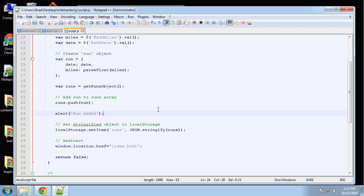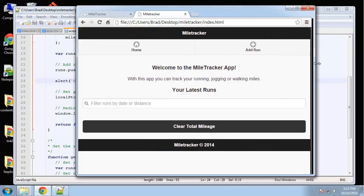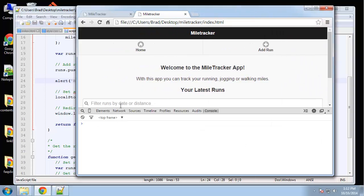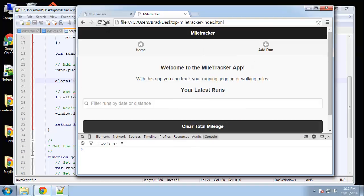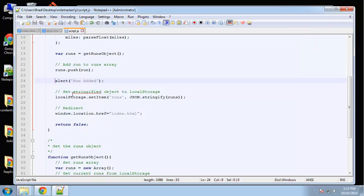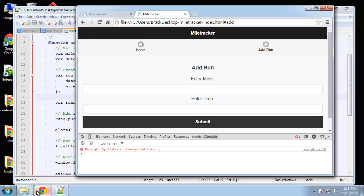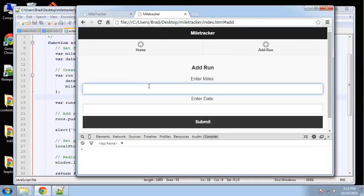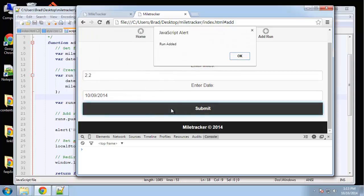Let's make the console visible, reload, and go to add run. We're already getting an unexpected token error on line 16. We were creating an object and shouldn't have a semicolon there - let's fix that. Now let's say we ran 2.2 miles yesterday and hit submit. We get 'run added'.